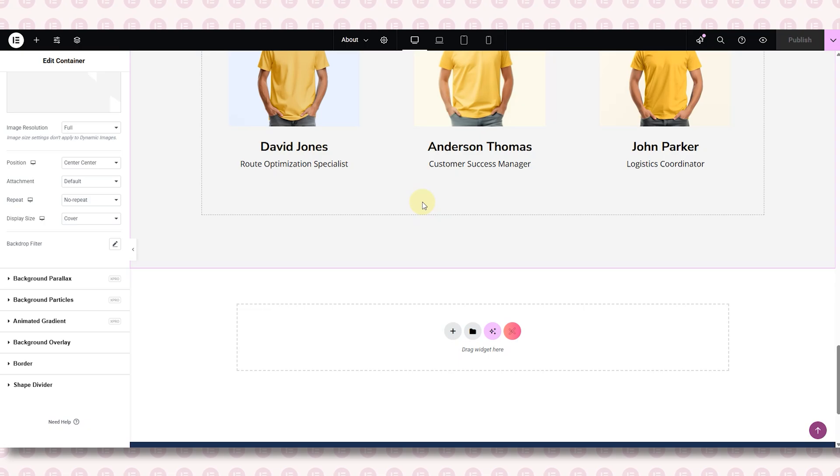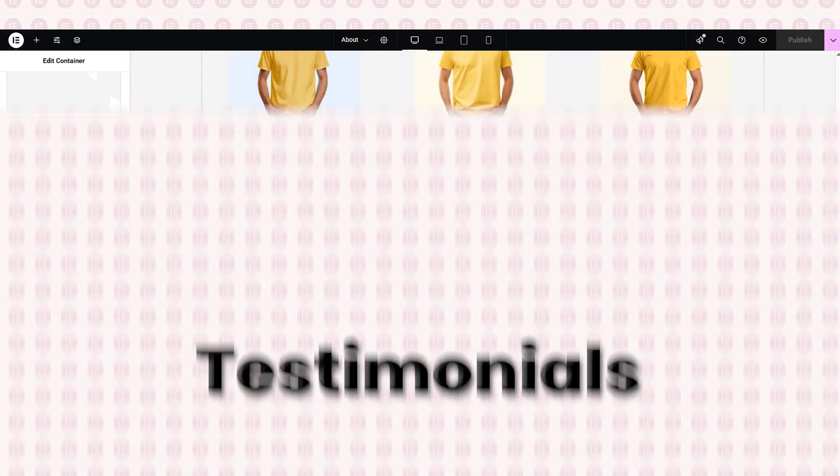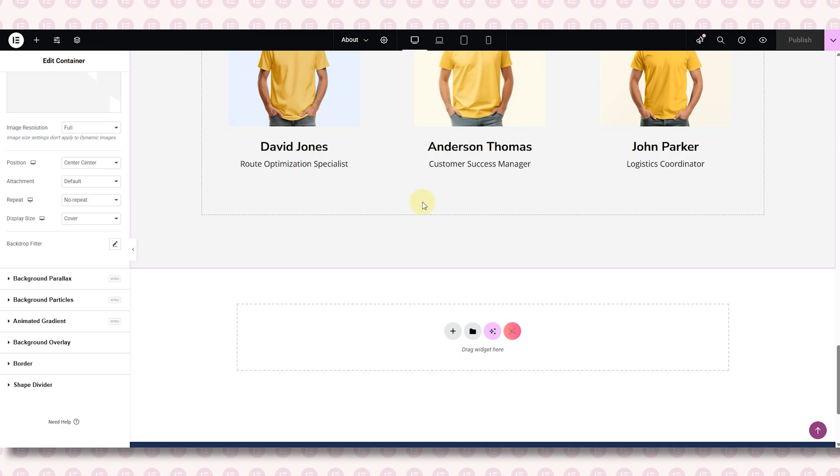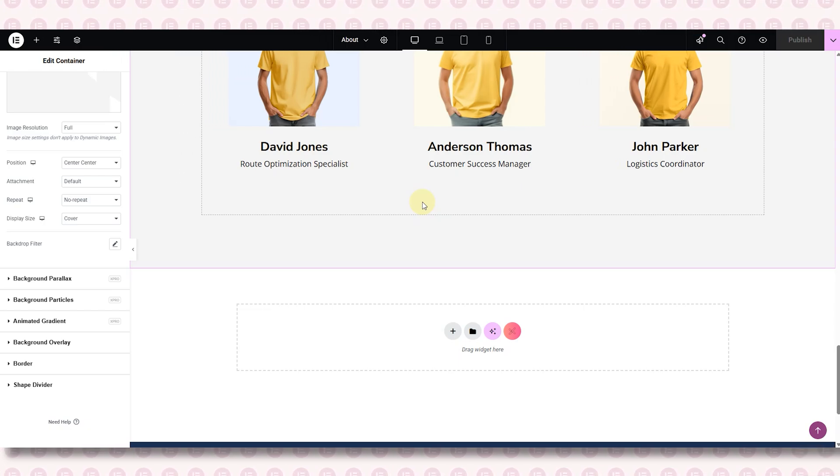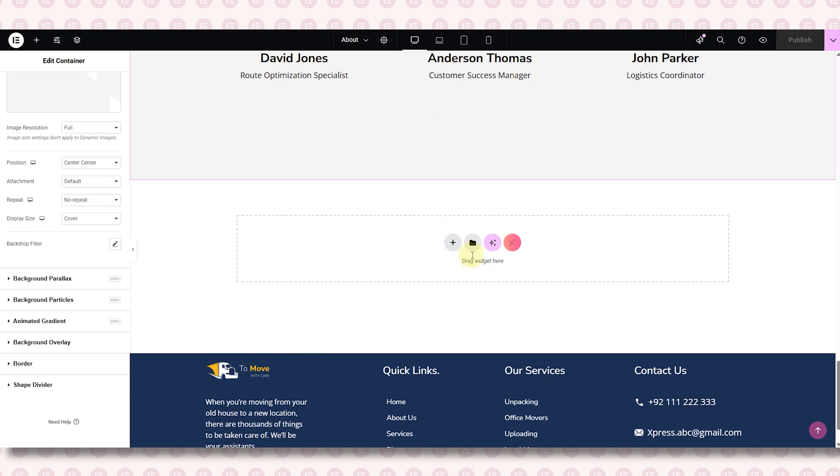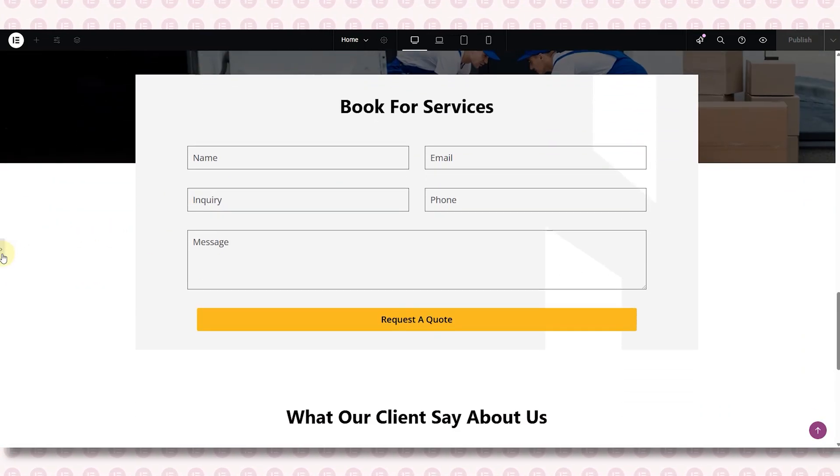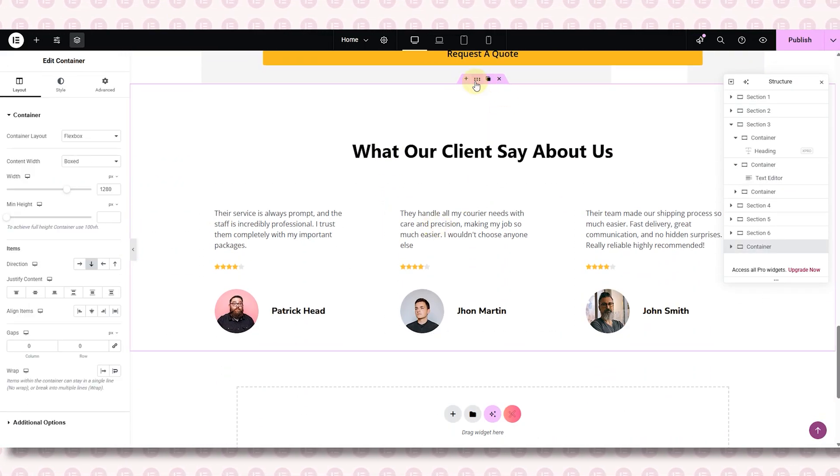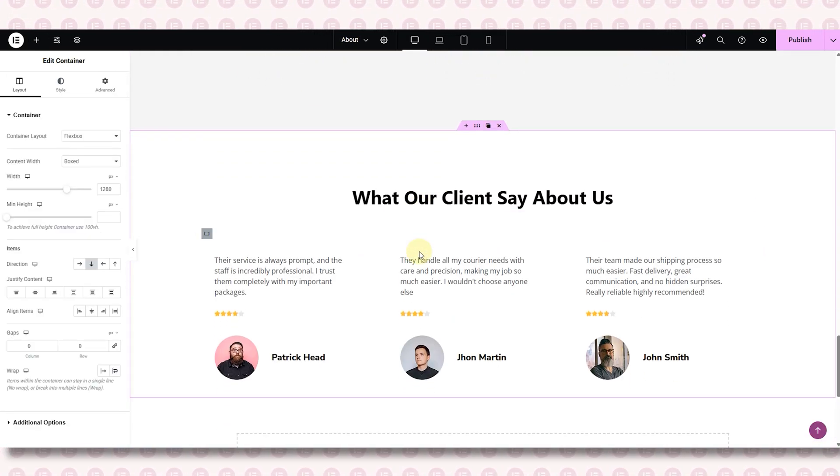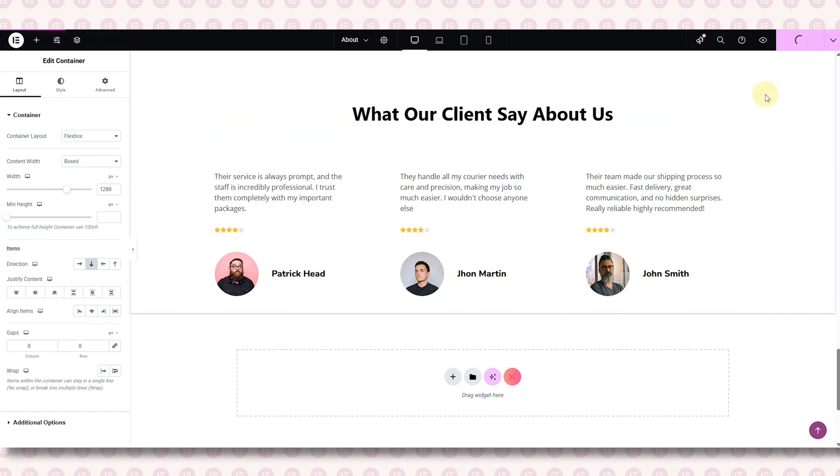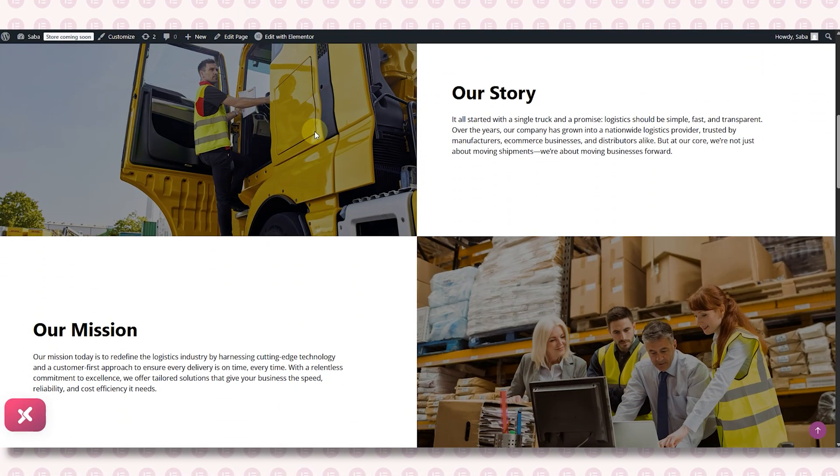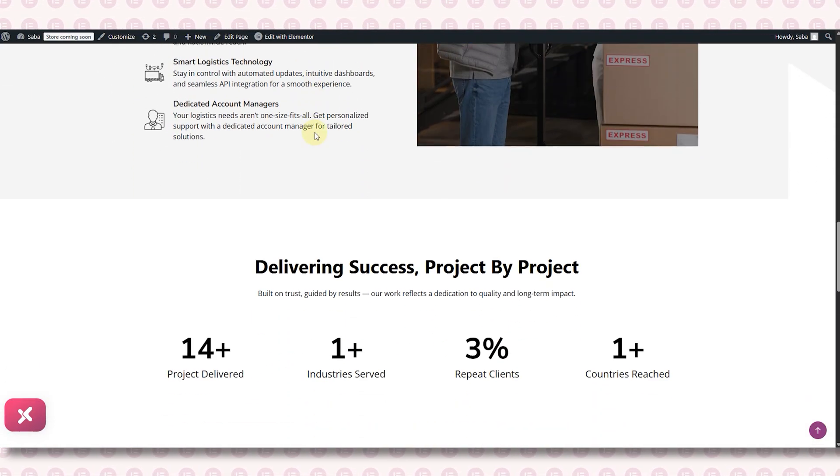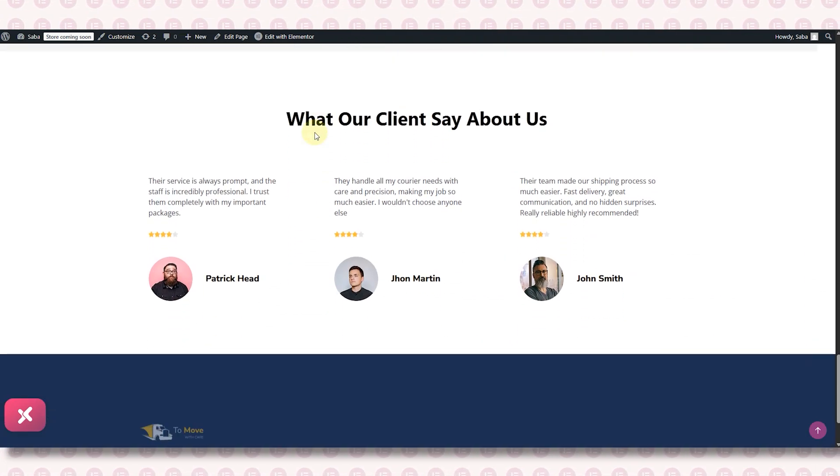Okay guys, now it's time for the testimonial section. And guess what? This part is super chill. You won't need to do much here because testimonials are usually the same across all the pages. So we can simply copy the testimonial section from another page, from our previous page, and paste it here. And ta-da.